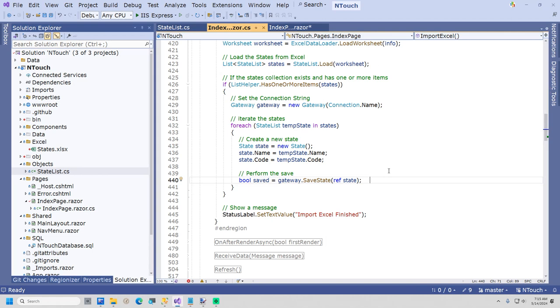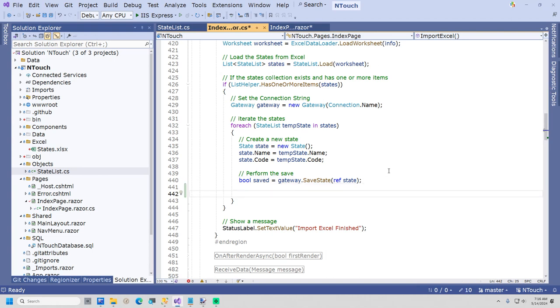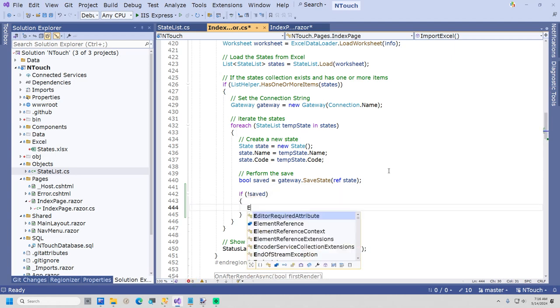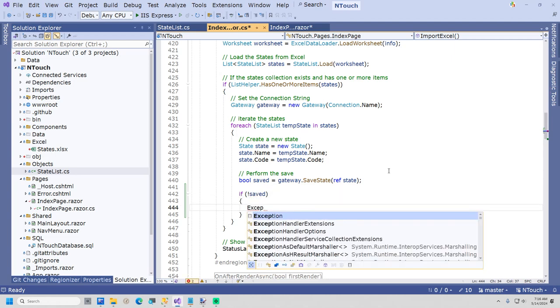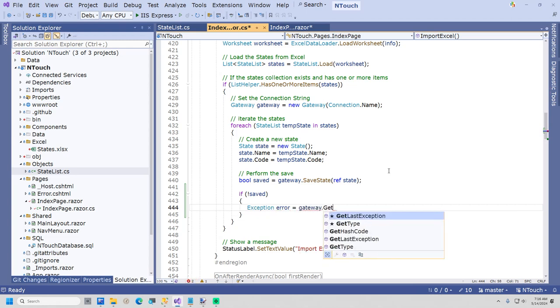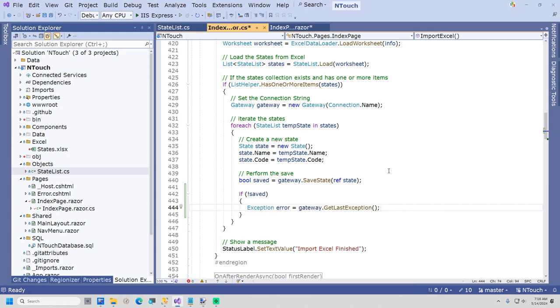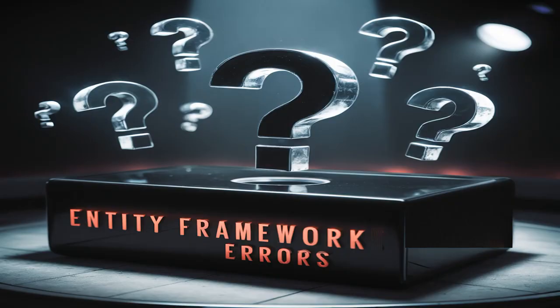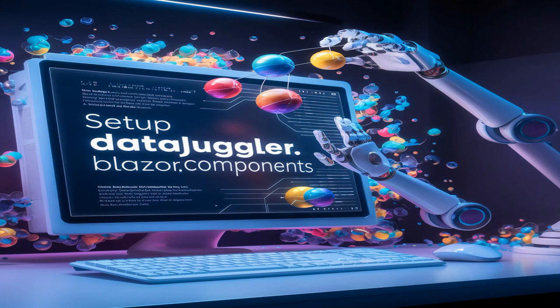I will now show you my main reason for preferring datatier.net over Entity Framework. If your save ever fails, I will show you how easy it is with the gateway to get the last exception. Here I will write an if statement: if not saved, then simply type exceptionError equals gateway.getLastException. If an error occurred on your last statement, the error will exist. I have worked on Entity Framework projects that will not save — Entity Framework will not throw an error, yet the database changes were not saved.